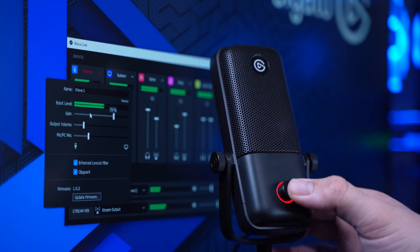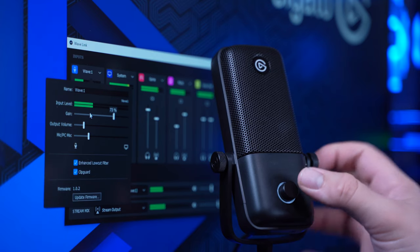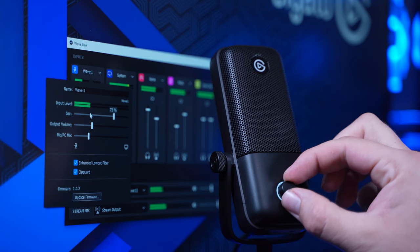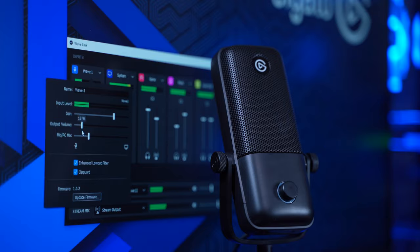Wave 1 just has the one function for its dial, so in order to change the mic gain or the mic PC mix, you will need to use the faders in the Wavelink app.